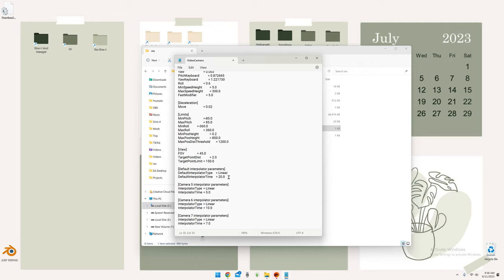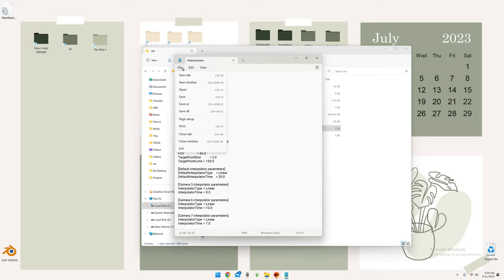I like my default interpolator time to be 20 seconds because I like it to move very slowly. I have five, six, and seven on my keyboard saved as different points of interest, and sometimes I change the settings to different time spans depending on what I'm recording. I highly recommend you mess around with this and figure out what works for your gameplay. All you have to do next is hit save, close the document, open up your game, and these settings will be your new settings.